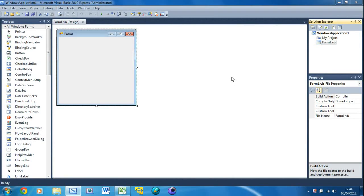Welcome to your 16th Visual Basic tutorial. In this tutorial I'm going to be teaching how to use settings inside your applications. Settings are basically like variables except they're better — they store the value even once the program has been shut down, even once your computer has been shut down. They're still there sitting on your hard drive. Variables are stored in RAM which is cleared once you shut down your computer, but settings store it on the hard drive which is permanent.